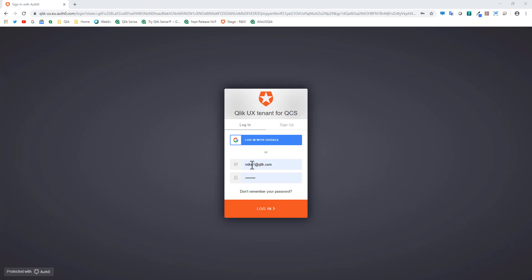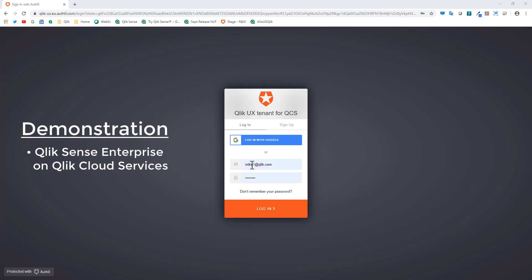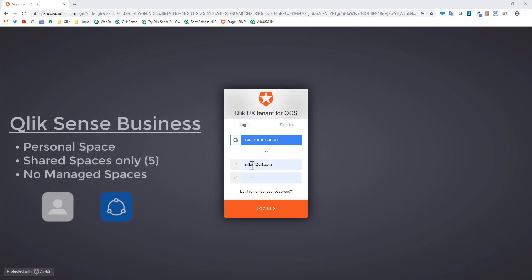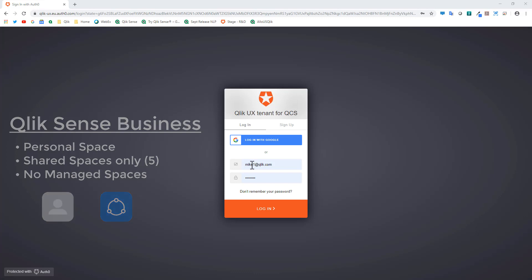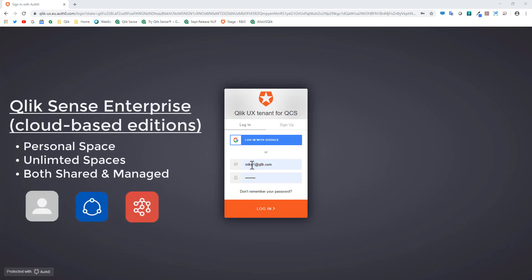I'm going to take this from the standpoint of Qlik Sense Enterprise on Kubernetes or Qlik Cloud Services, but understand that Qlik Sense Business also has some management options — however it is limited to just using shared spaces, and you have up to five shared spaces that you can manage and organize. With Qlik Sense Enterprise on Kubernetes and Qlik Cloud Services you have unlimited shared spaces as well as a concept called managed spaces.